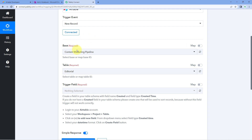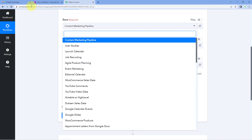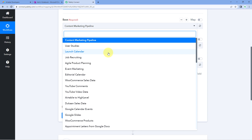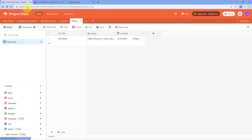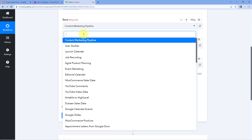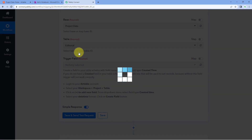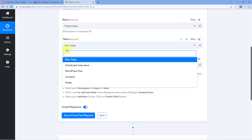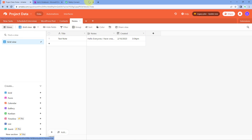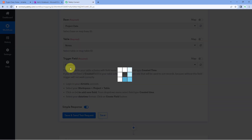After making the connection, it asks for the base. Because we selected all workspaces, a list of all bases created in AITable appears in the dropdown. The base we are working with today is named Project Data. After selecting the base, select the table — I'll select the table named Notes, where I add the details of notes to create in OneNote. Then for the trigger field, a field named 'created' with field type 'created time' must exist in your table schema. This field is populated automatically when a new record is added, and it triggers the automation.